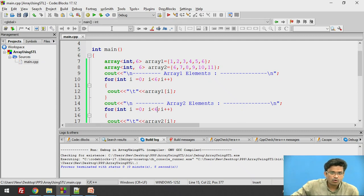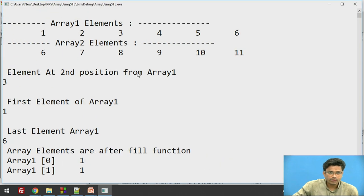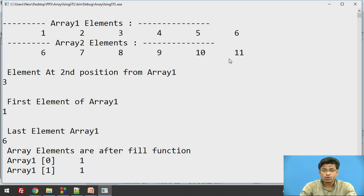The code executed and now we will have 1 to 6 elements in array 1 and 6 to 11 elements in array 2. In this way we are storing a total of 6 elements.